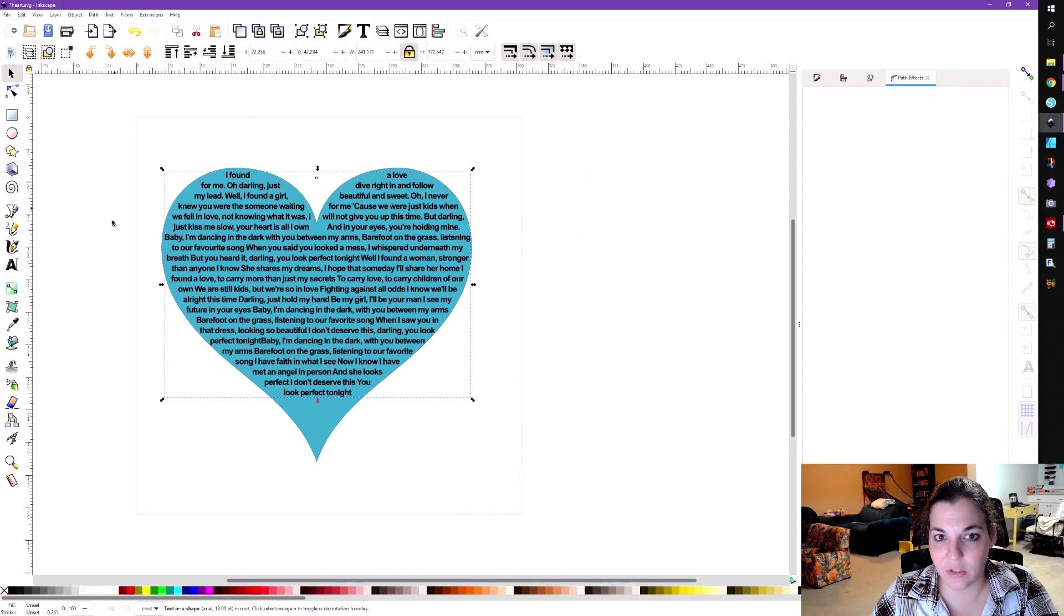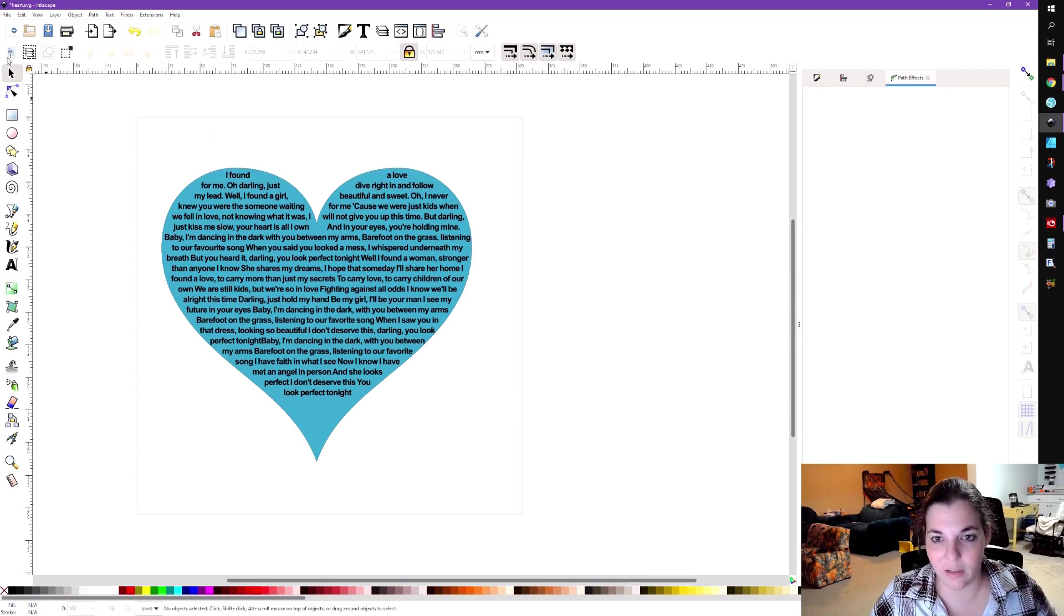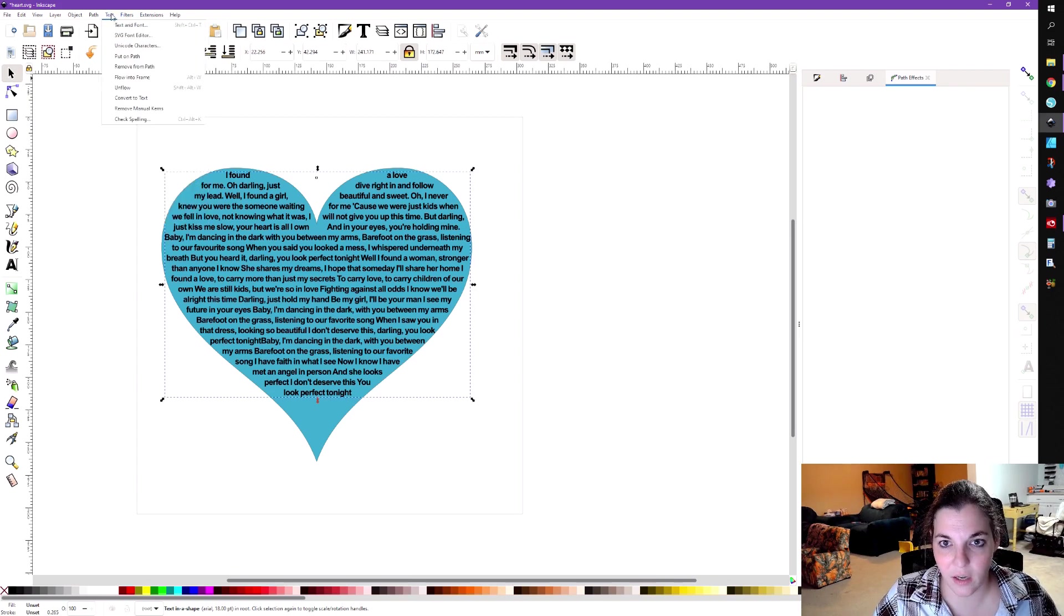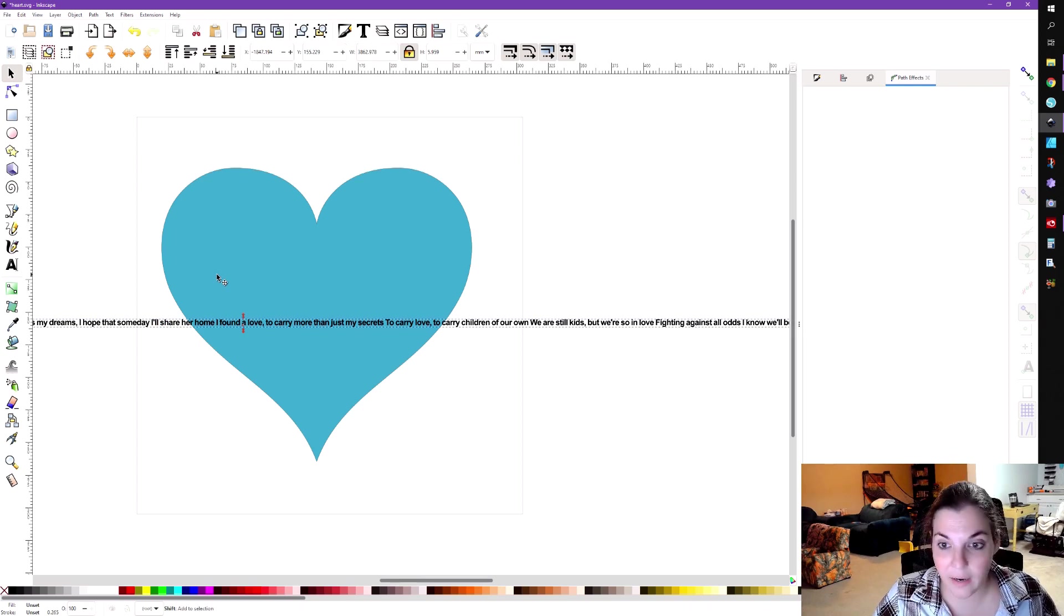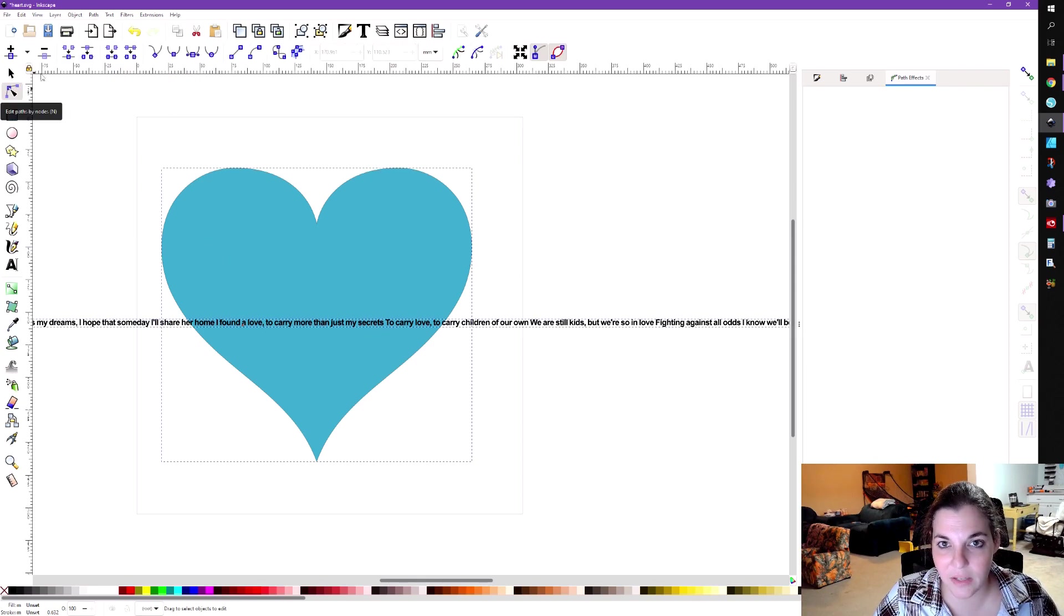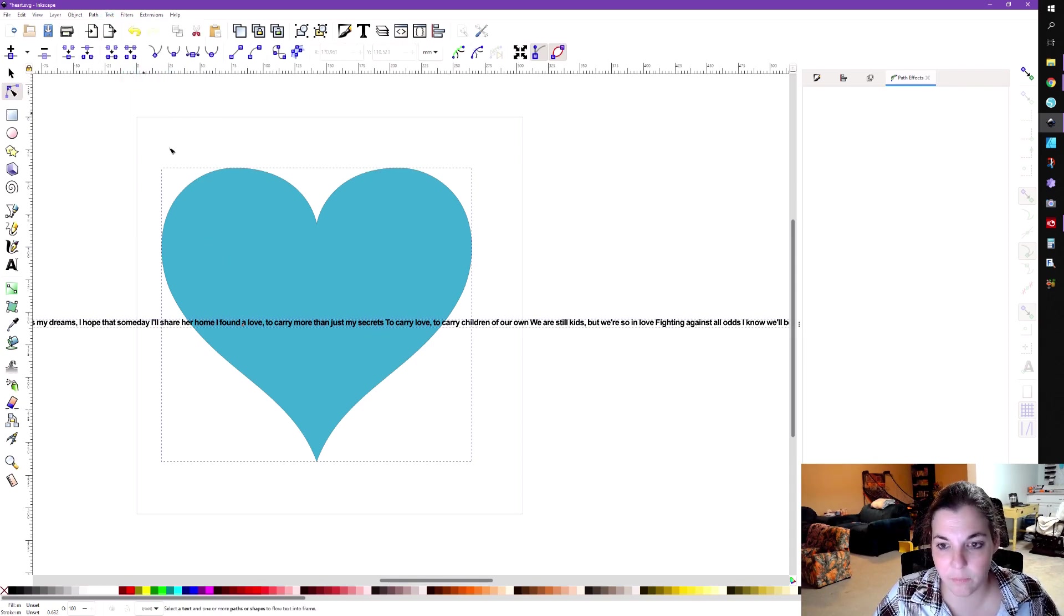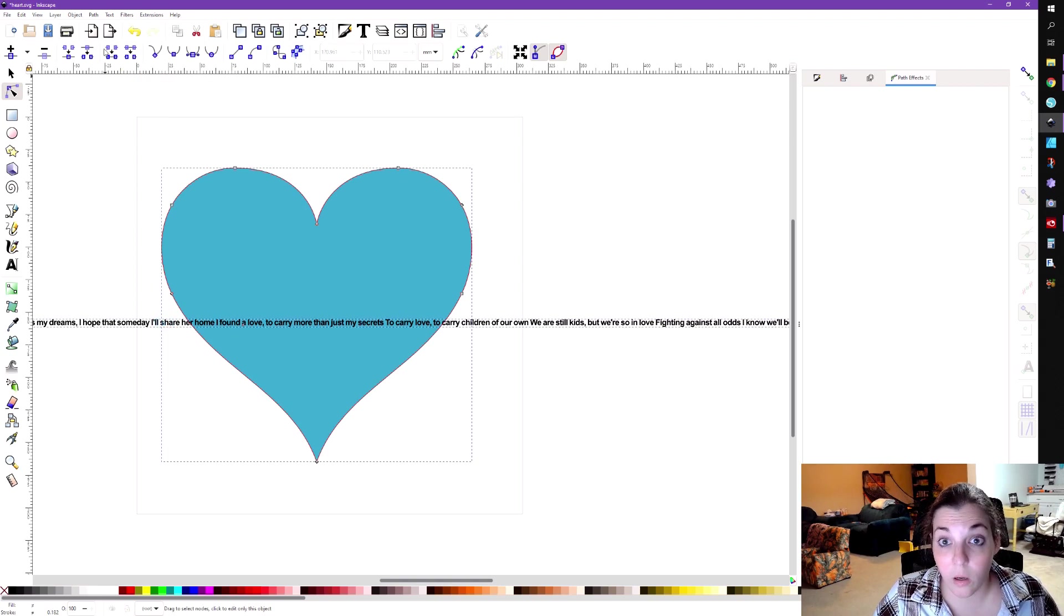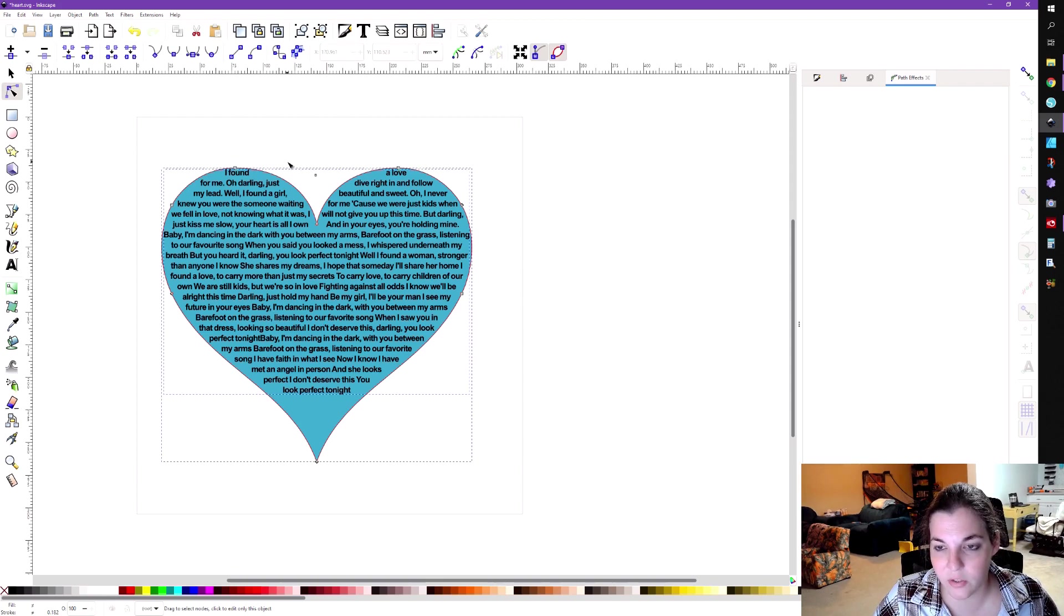So I just thought it was a really cool method. So you can do this with any shape. Now, when I was doing this, I had imported this heart from another program and I actually had to have the edit path by node selected when I did flow into frame. And if you want to unflow, you just click on text and you go to unflow. So I noticed that when I clicked on the text and then selected the shape, if I went to text flow into frame, it didn't work. I actually had to have this edit path by node selected. Then when I clicked on text flow into frame, it worked fine.